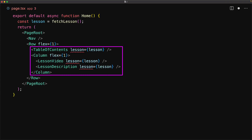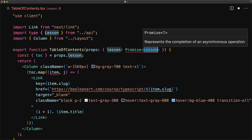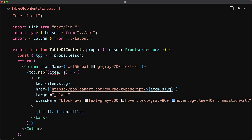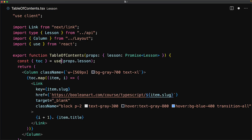Right now we are getting errors because the components are expecting the resolved values, but let's modify that. We change the props of the individual component to accept a promise to the final lesson, and then utilize the Use API built into React to get the resolved value when the promise fulfills. Here we've modified the table of contents component to use this new pattern.